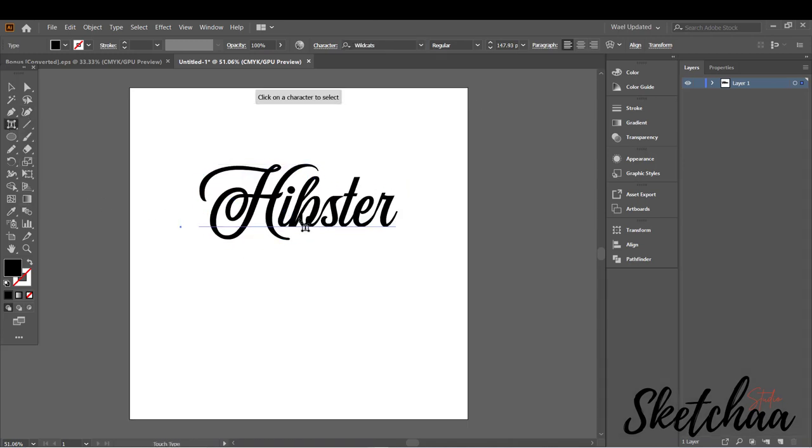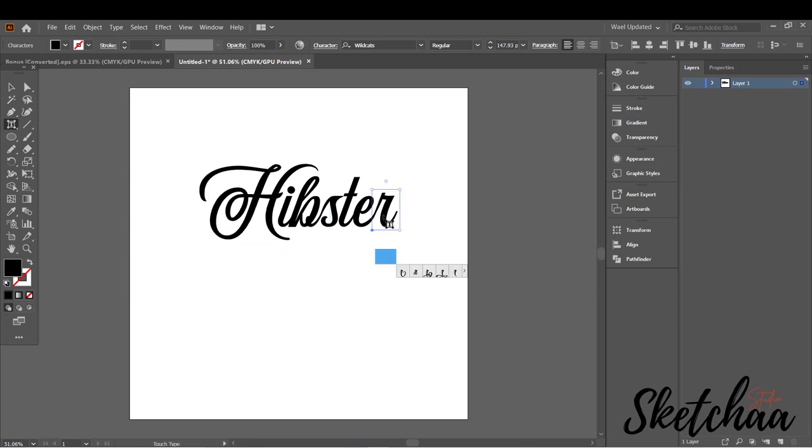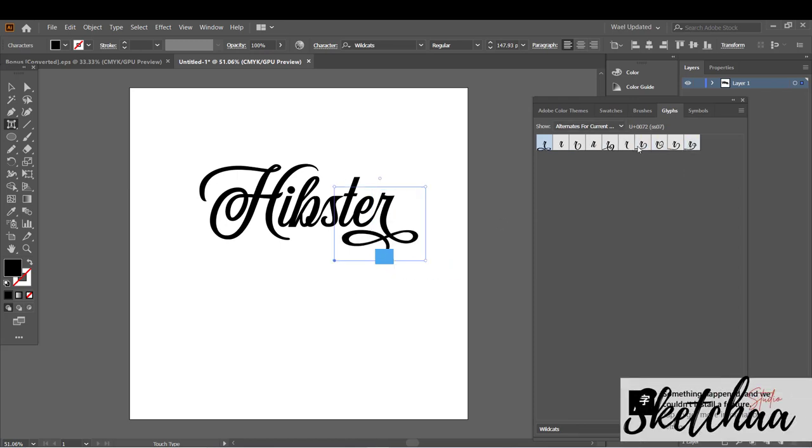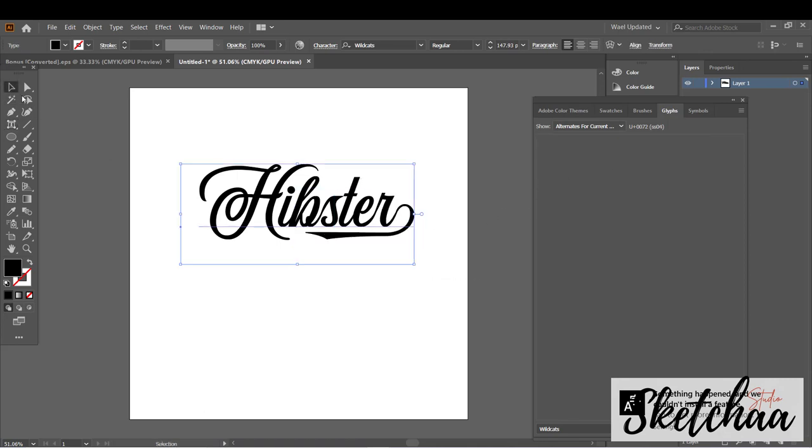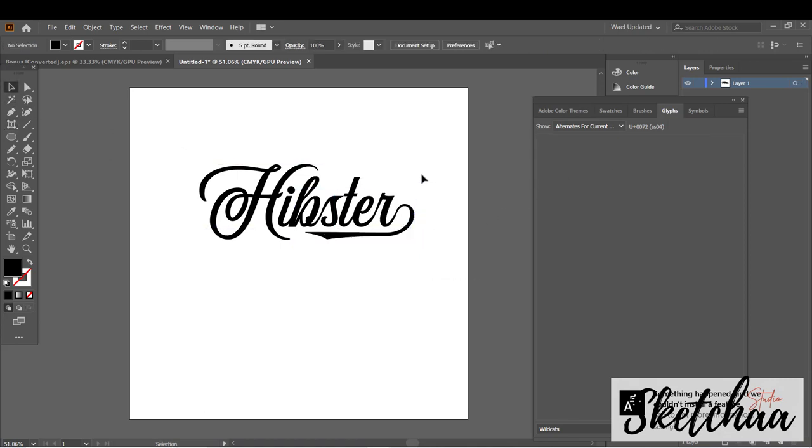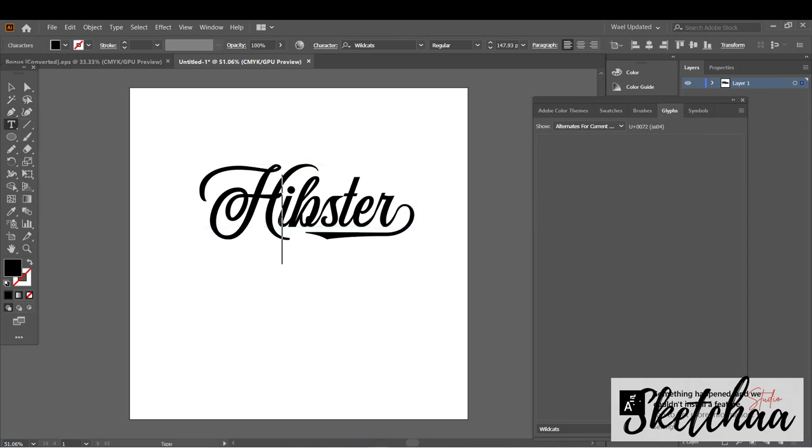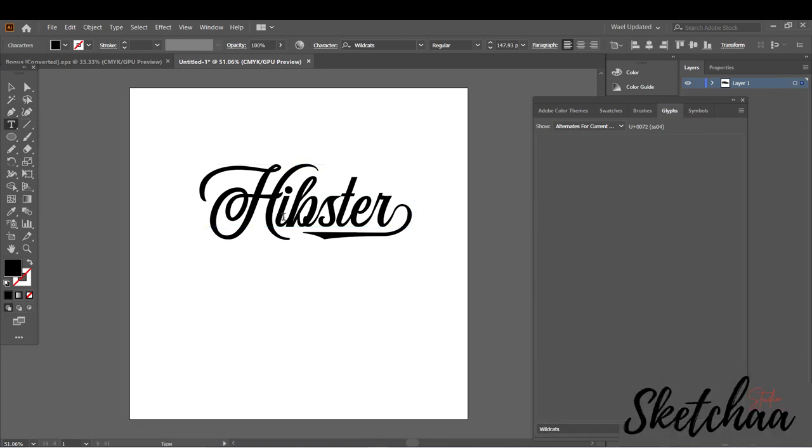You can use the Touch Type tool to see the available glyphs of each letter. Select between the letters and use Alt plus left key to reduce the spaces between the letters.